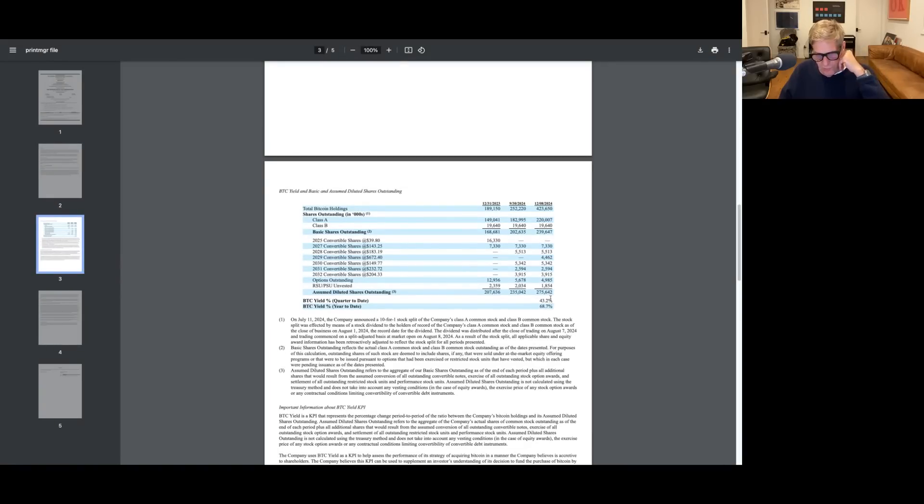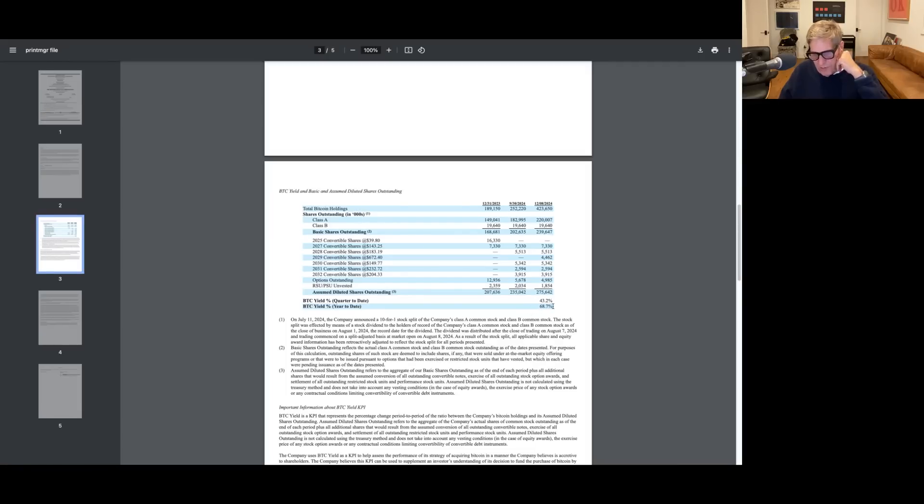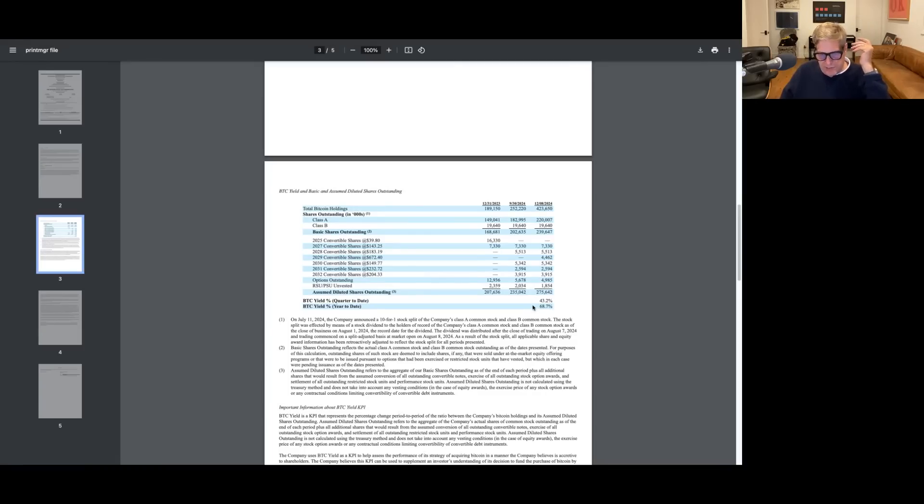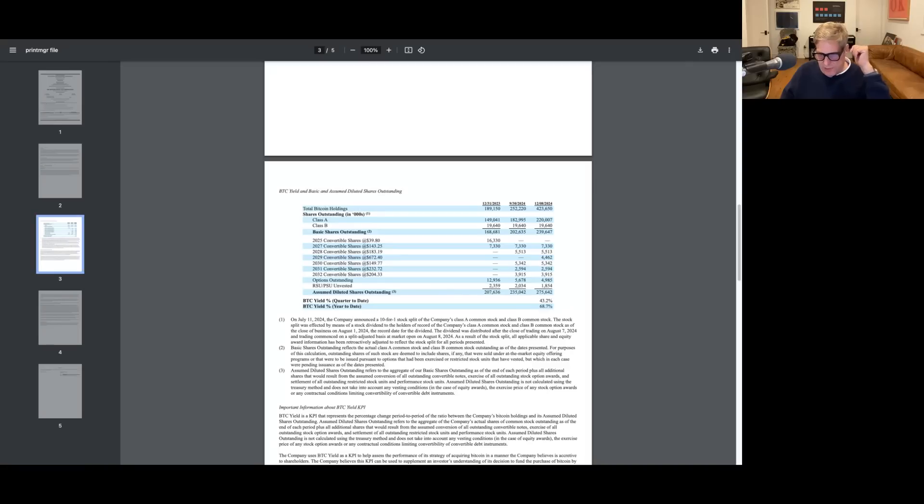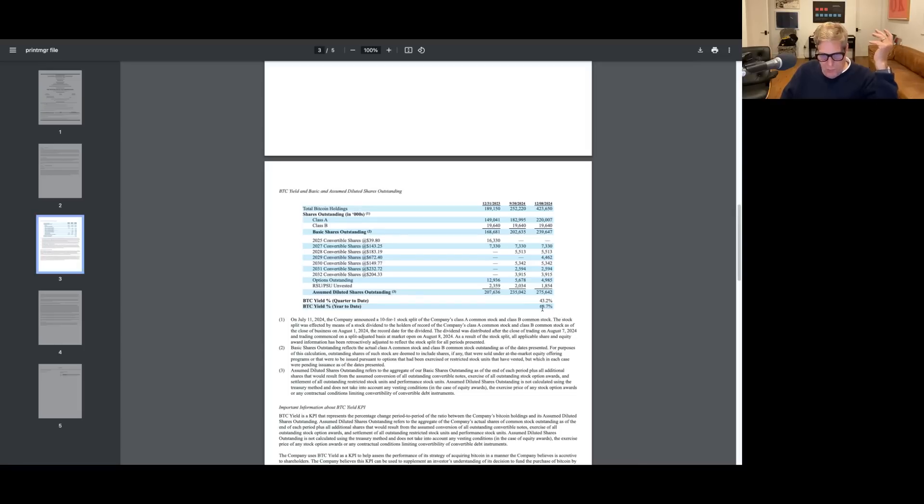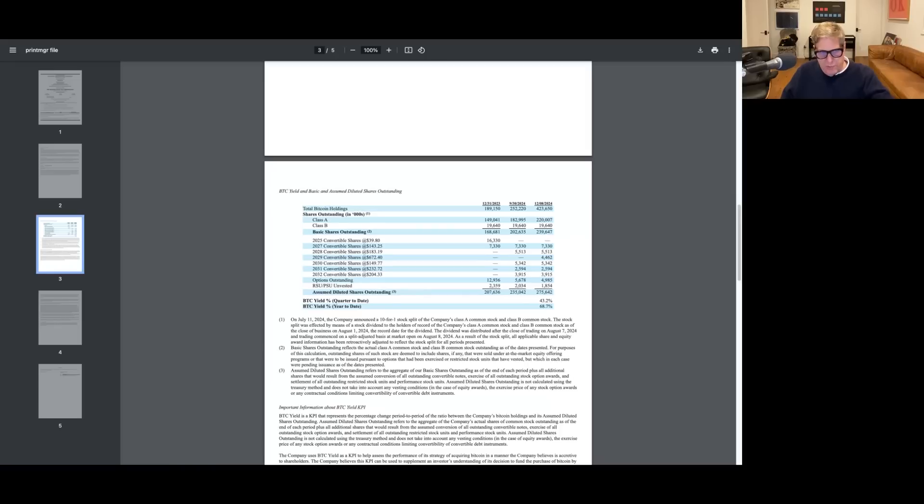And they also calculate these Bitcoin yields quarter to date and year to date. Now this quarter to date is really important, but so is this year to date. Everybody's been fixated on this year to date number, which is about 68% now. That means that every share of MicroStrategy has 68% more Bitcoin in it than it did in January. But this is the most amazing number, 43%. And what I'm going to show is even more amazing is that we're running about 1% per day in terms of Bitcoin yield.